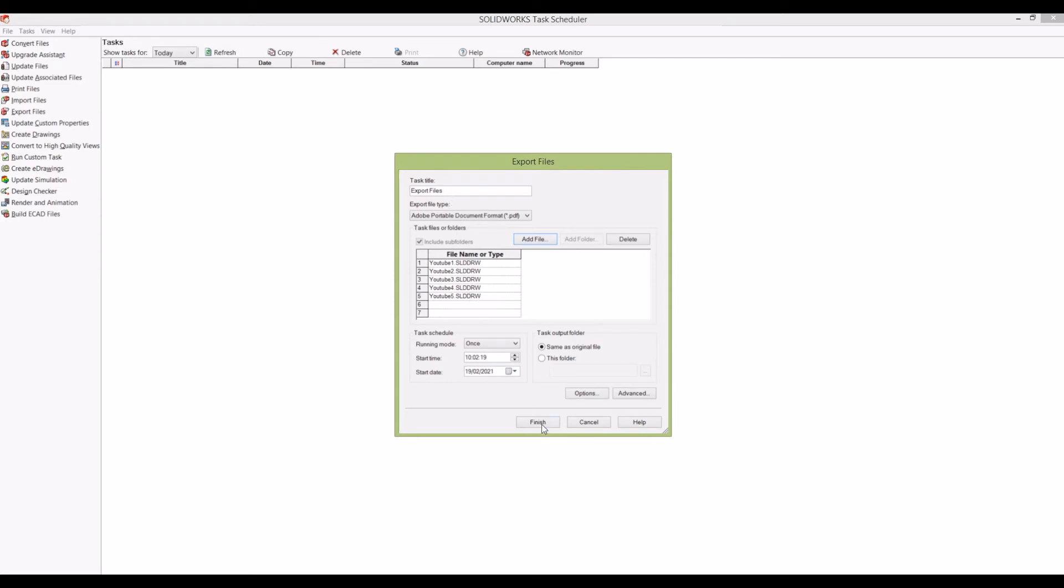there, you can set the task schedule. I want to do it right now—it's two minutes past 10 today—so once I click Finish, it'll go up into the tasks and start creating these files. Now it's scheduled, and if I click Refresh, it's